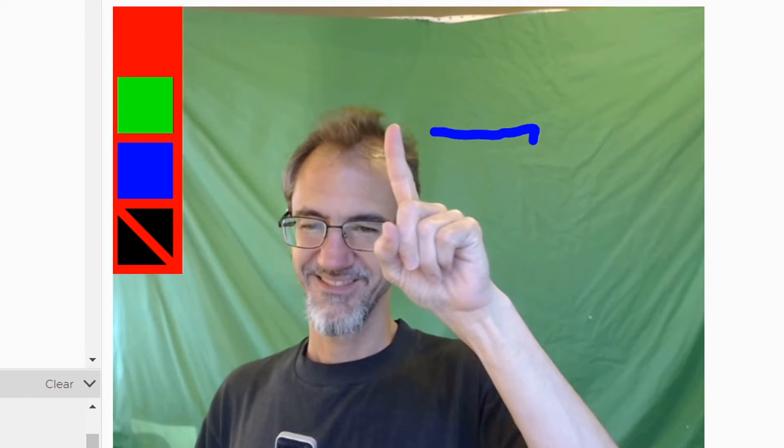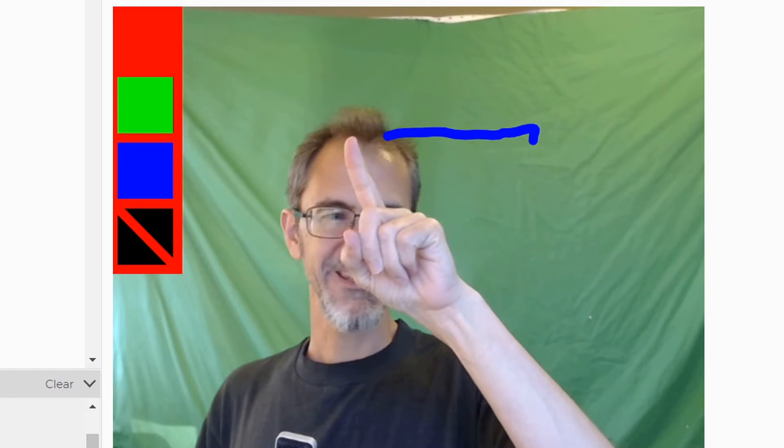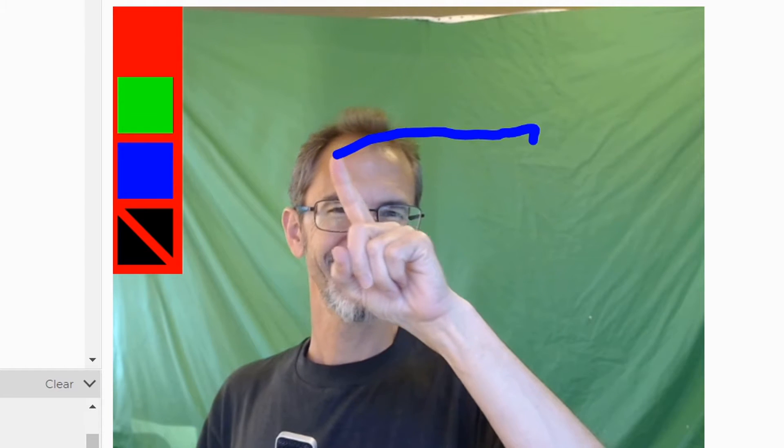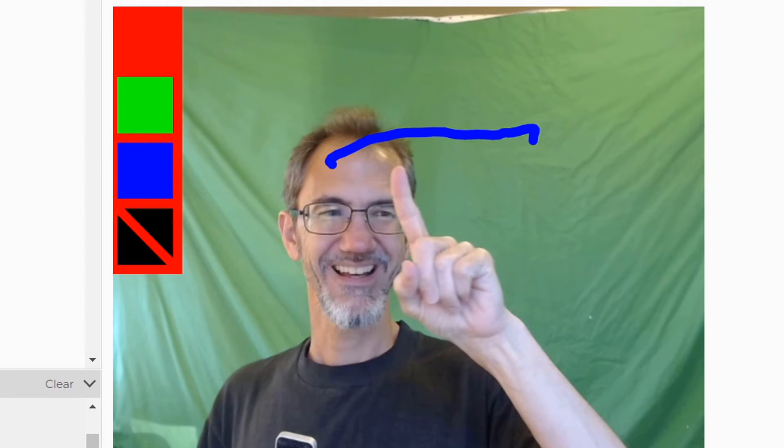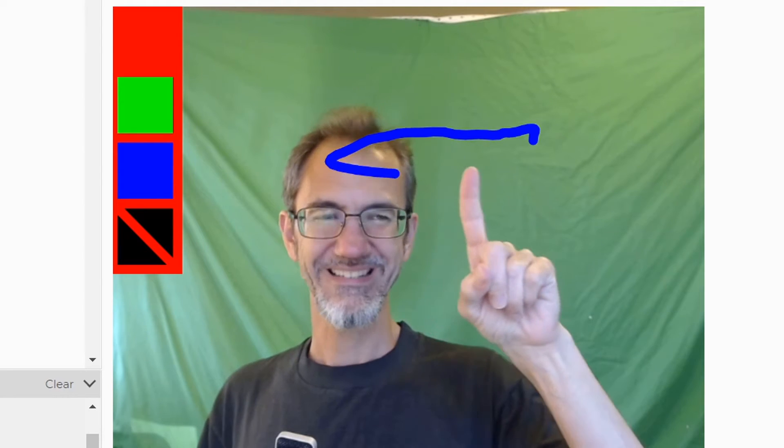Hey everybody, Steve from Steve's Makerspace, and today I am looking at machine learning and drawing with my finger, waving in the air. That's pretty cool, isn't it?